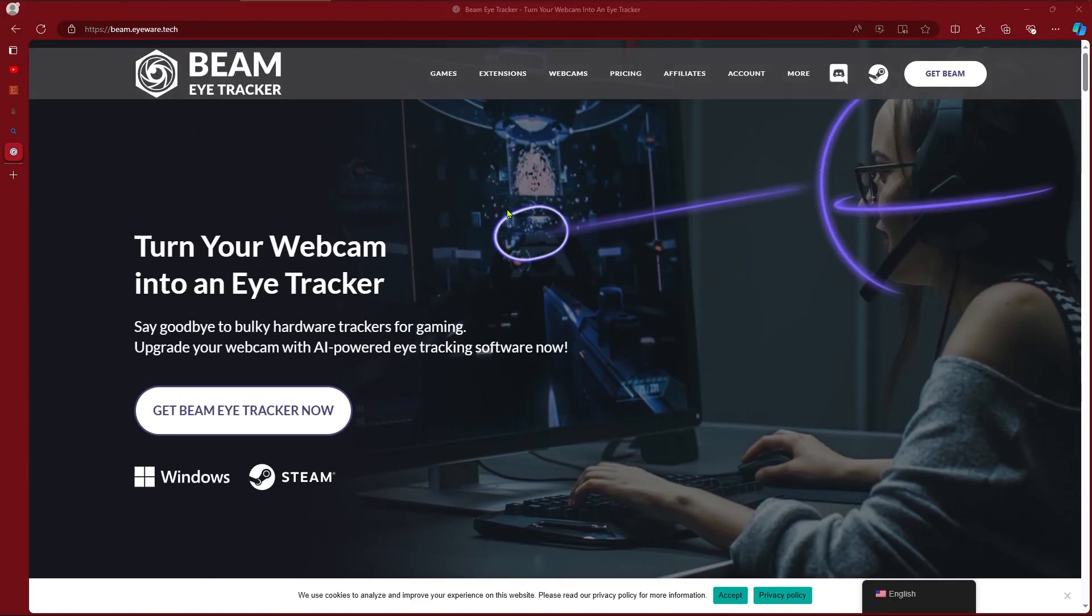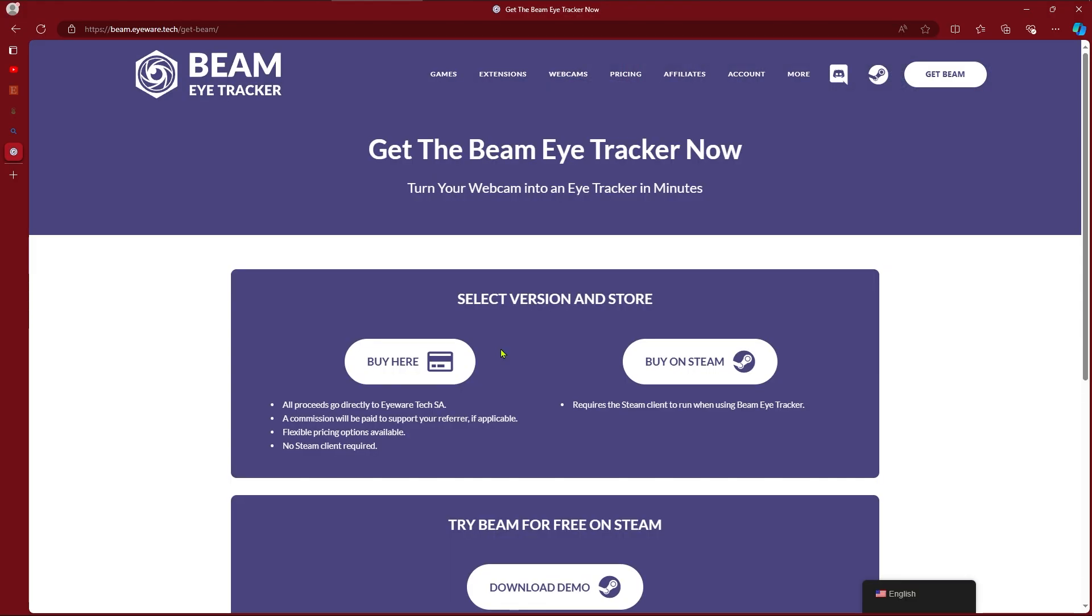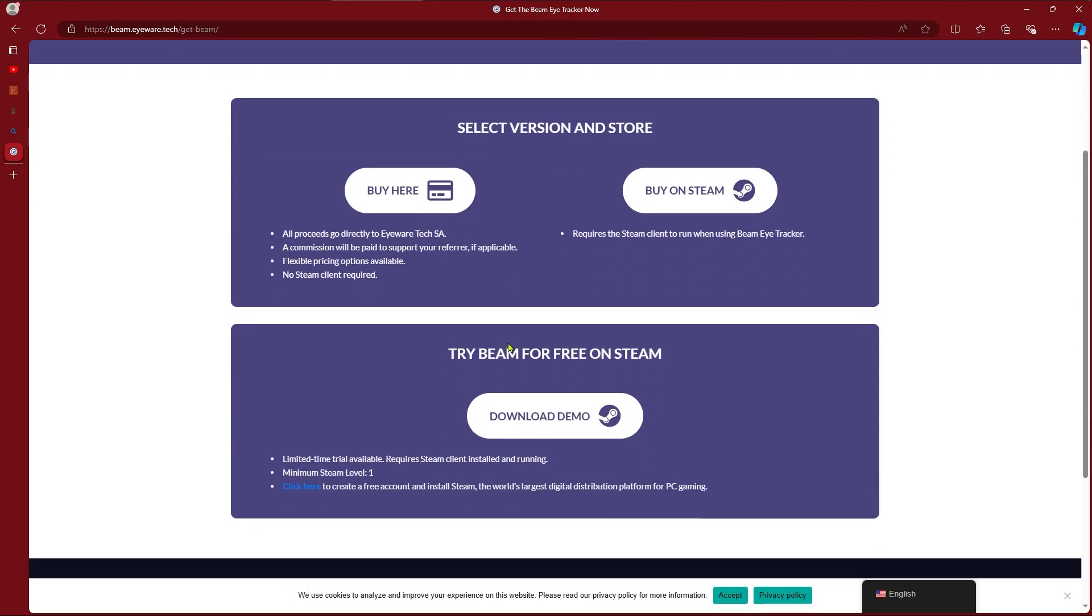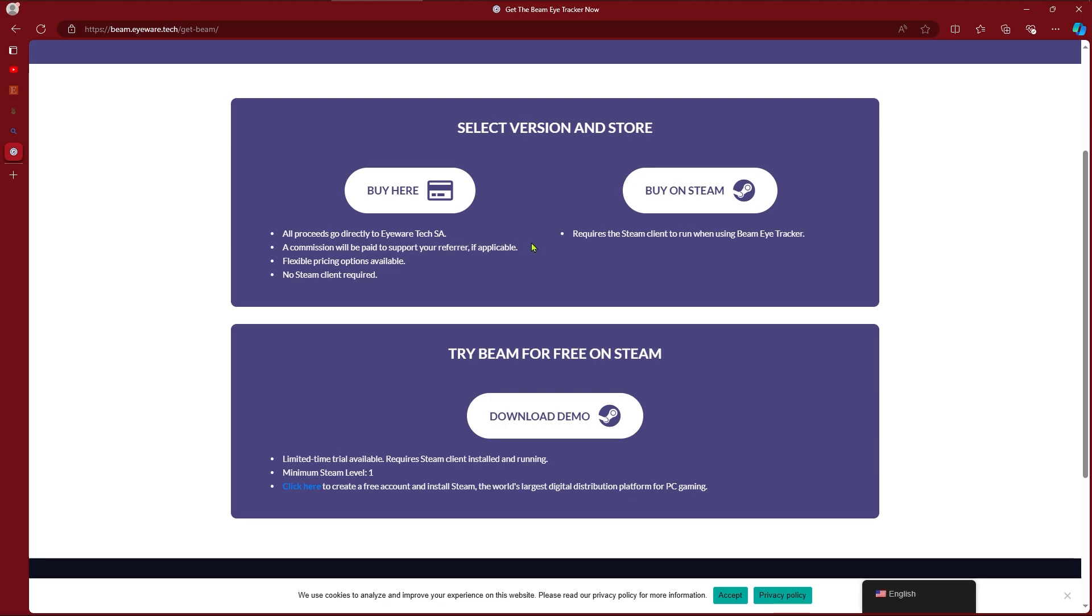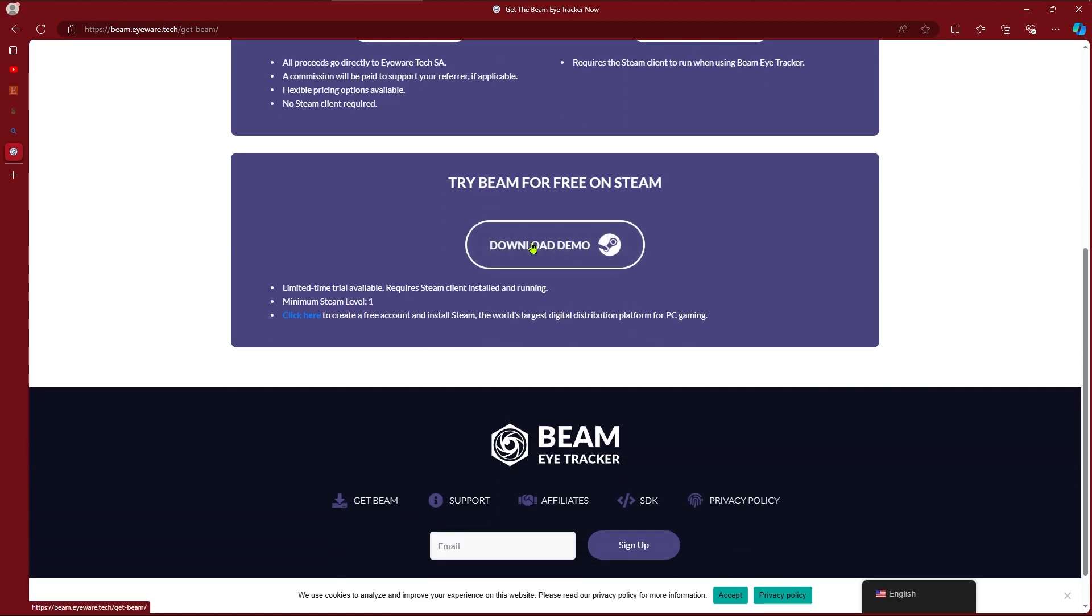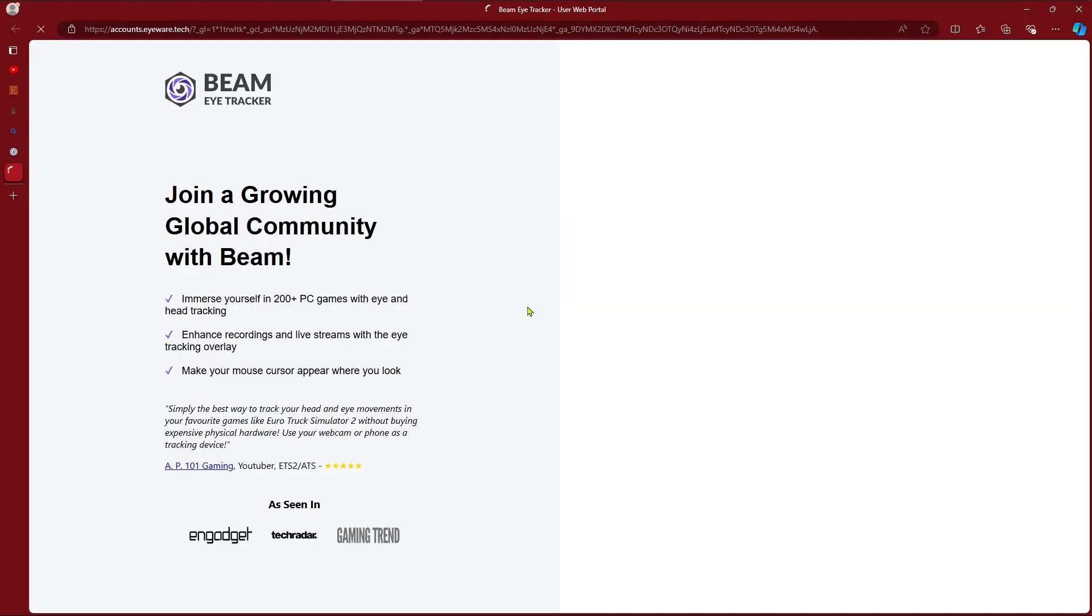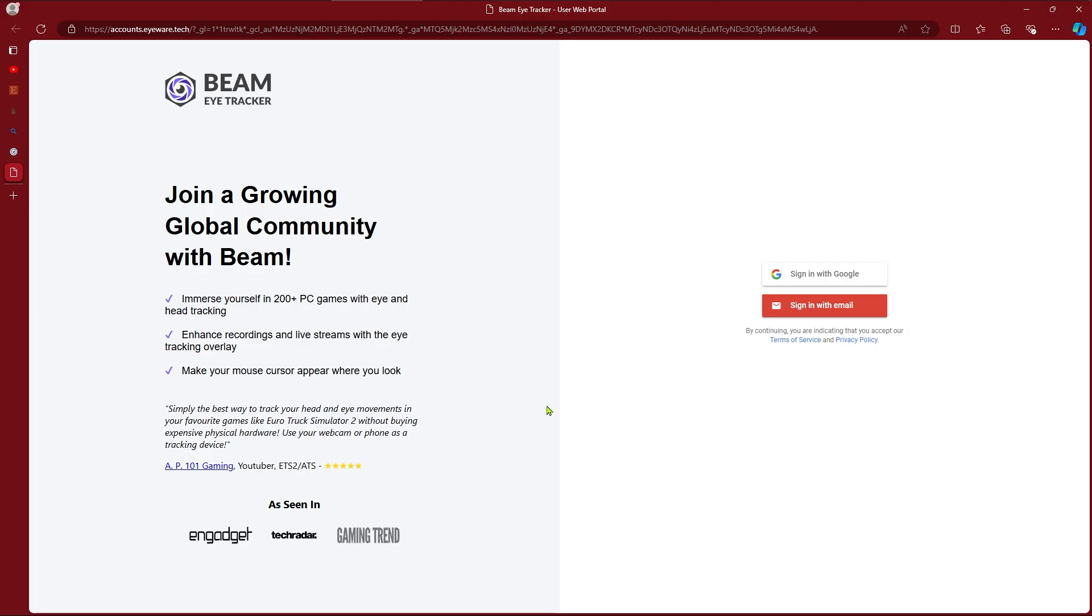So what you got to do here, you got to get Beam. You can either buy the standalone software or you can get it on Steam. I use the standalone. I have already purchased it so you just follow the prompts on the screen here if you want to purchase it. There's two options for purchase. You can pay the one-time $29.99 fee for lifetime use or there is a monthly subscription option that also helps support the development of the software.